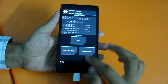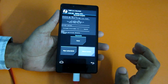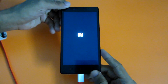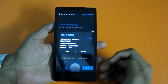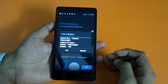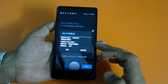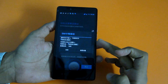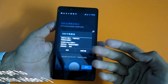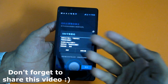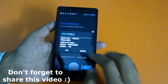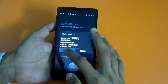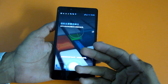This will flash the AOSP ROM on the Xiaomi Redmi Note. Once the ROM installation is completed, simply hit the Reboot System button. As you can see, we have successfully booted into the AOSP ROM.